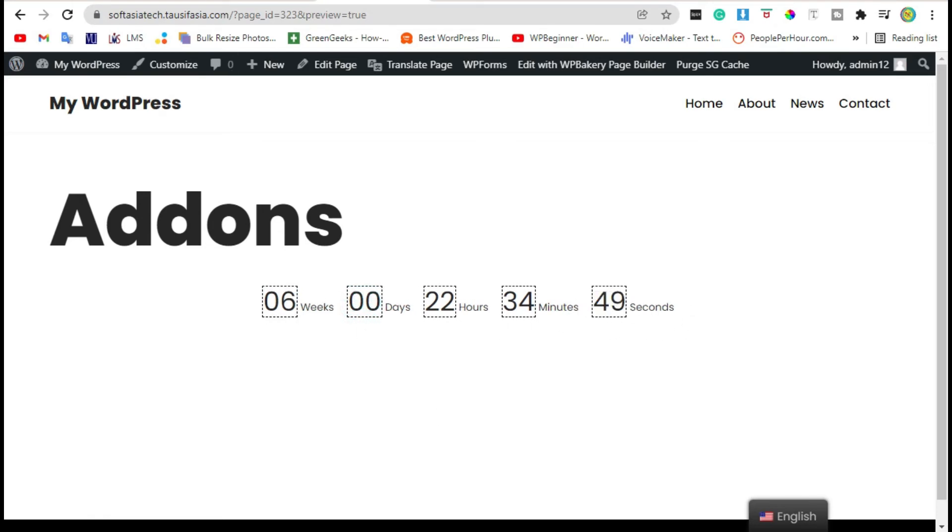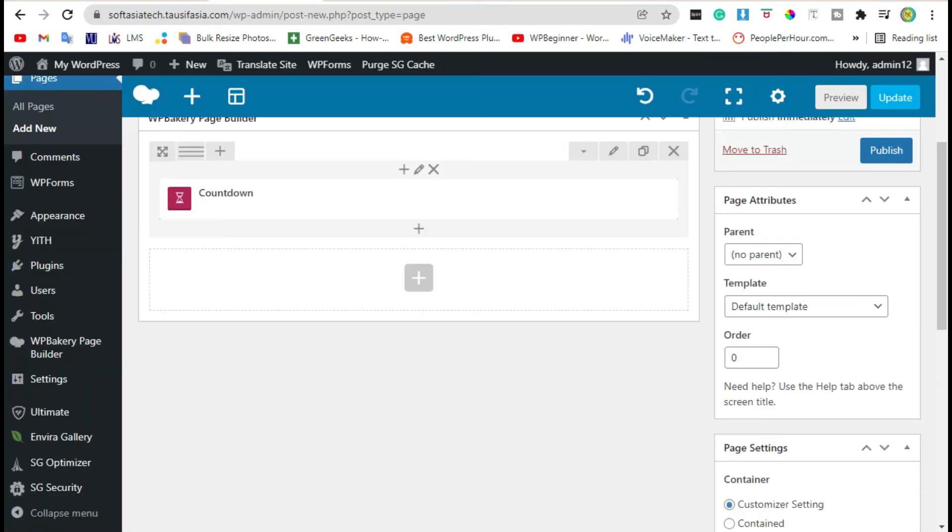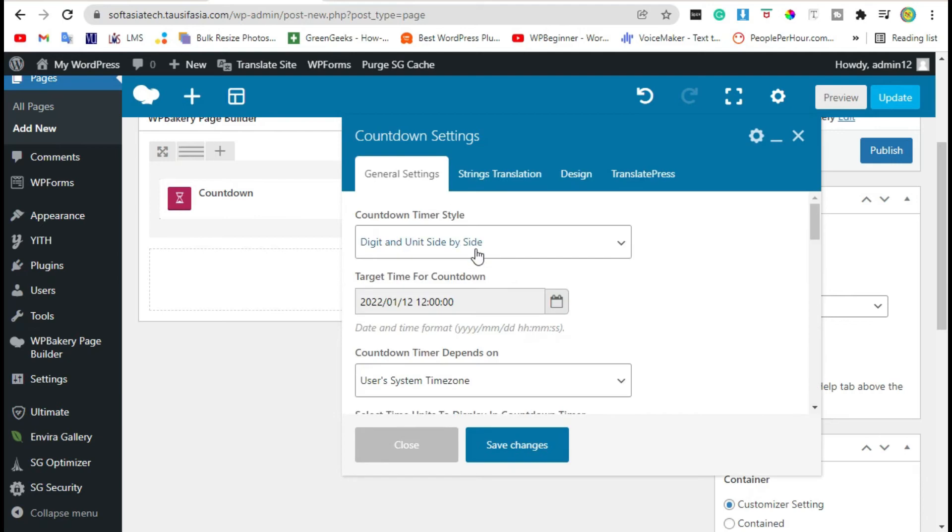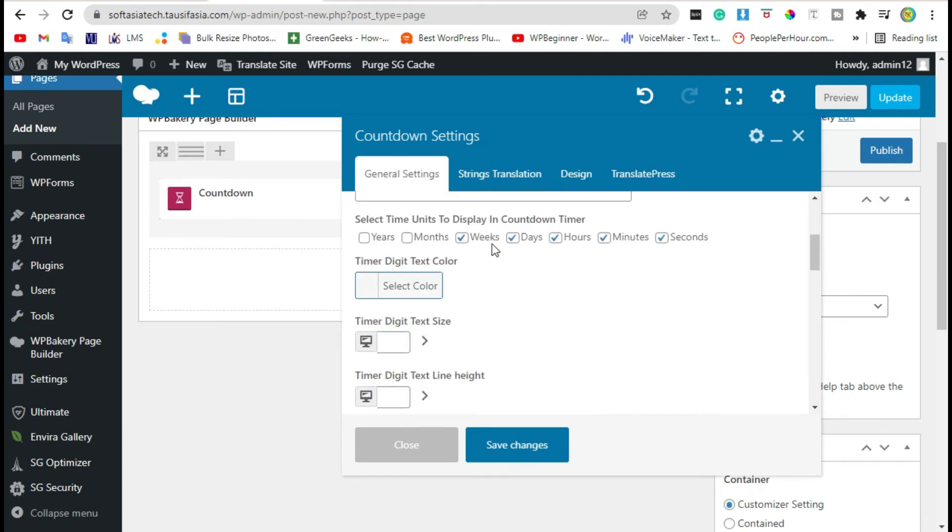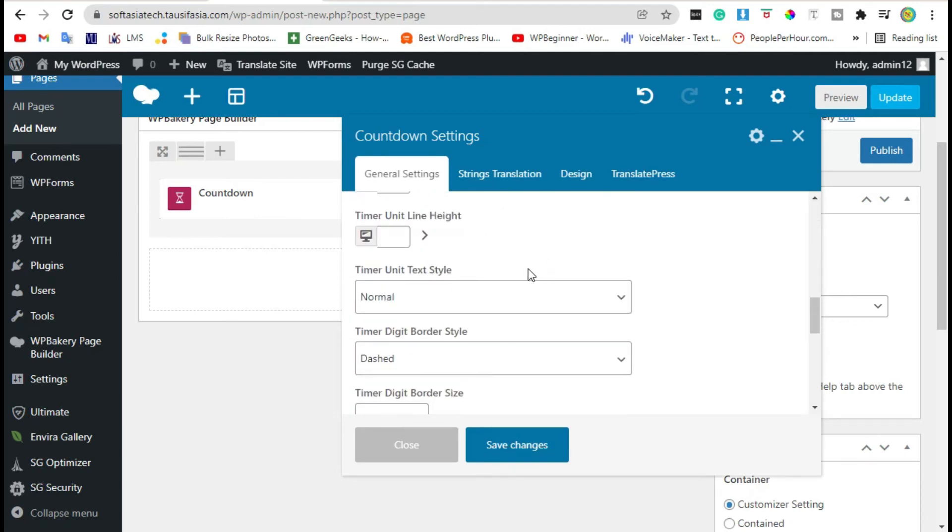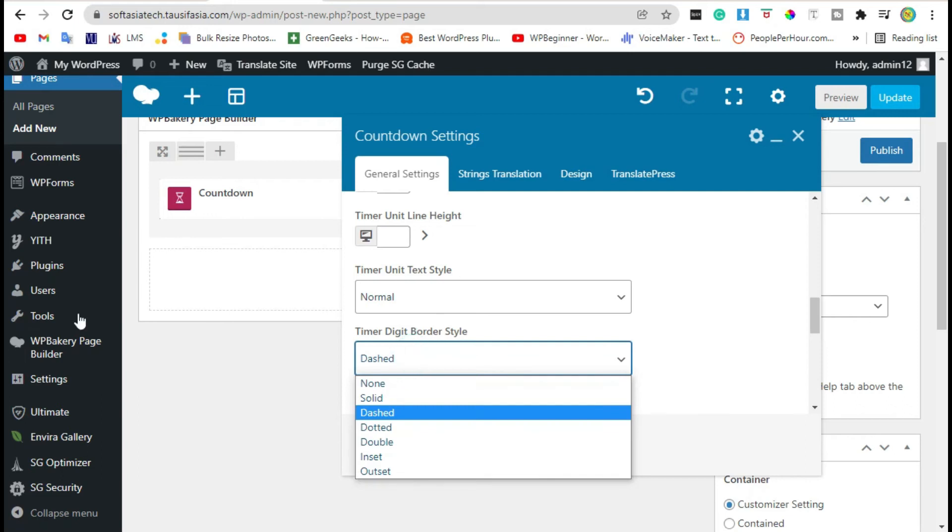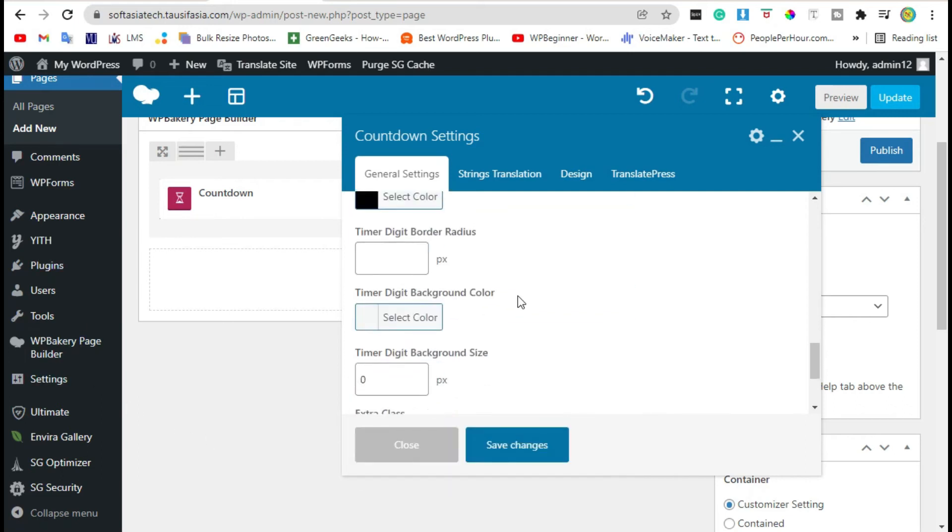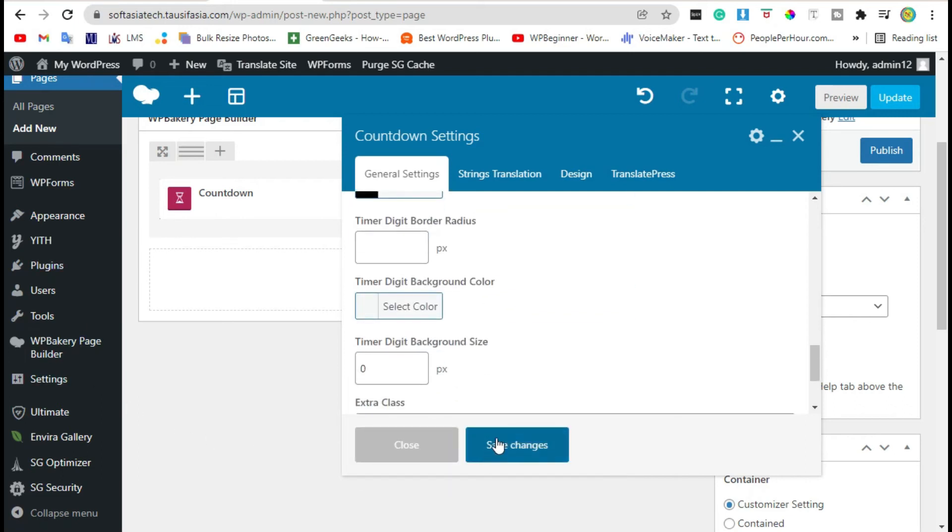Scroll down. You can change from dash to solid and save changes. Now preview.